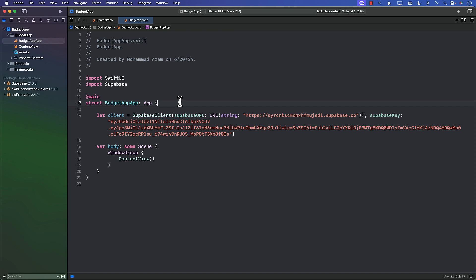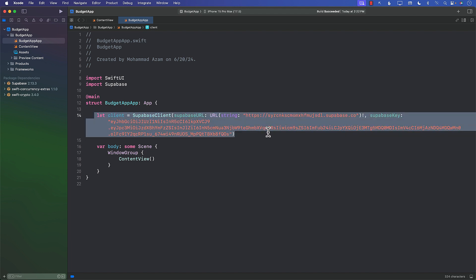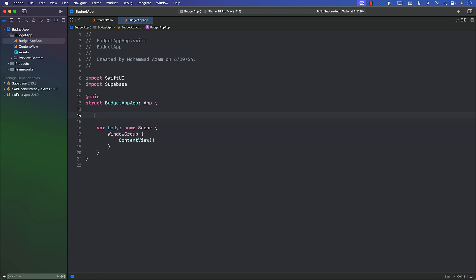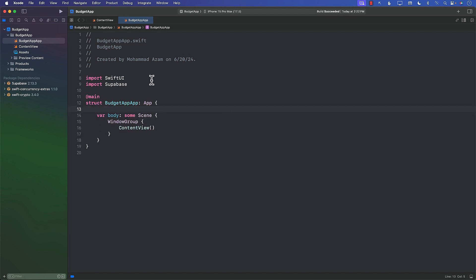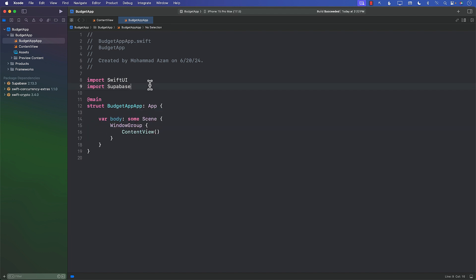We will be able to access the Supabase client right from the environment values. Let me show you what we're trying to build so you have a little bit more idea.